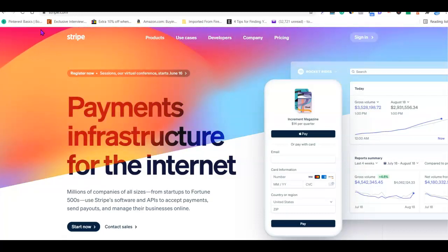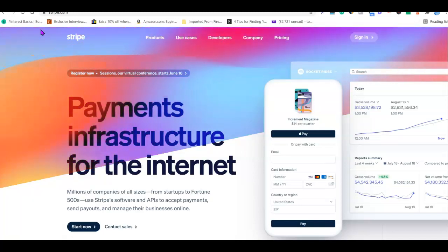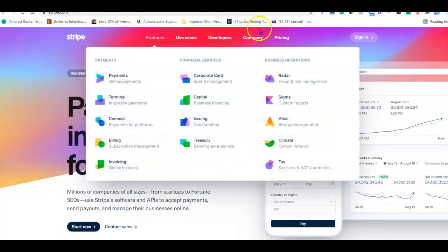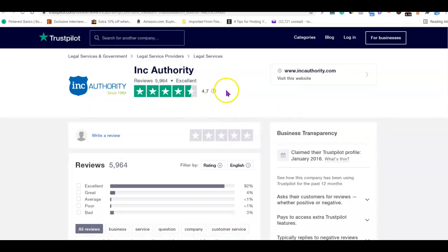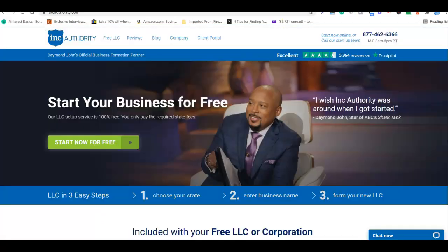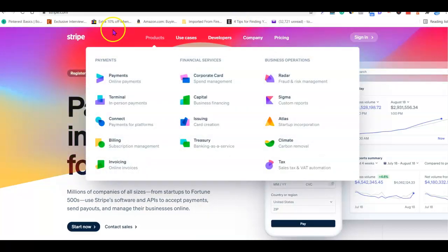The most important thing is to have our business registered in the US first, then get our US tax identity number, because these two things are what we need to actually create our Stripe account. So we need to register our business before we can create our Stripe account. For registering a business in the US, I'm going to recommend the same company I used — Inc Authority. Looking at their reviews, you can see they've been in business for a very long time and know what they are doing.